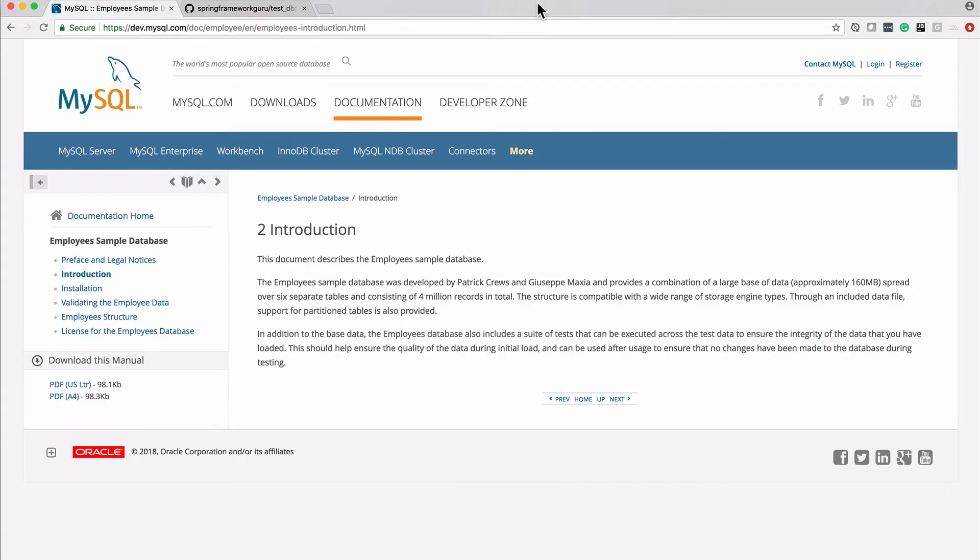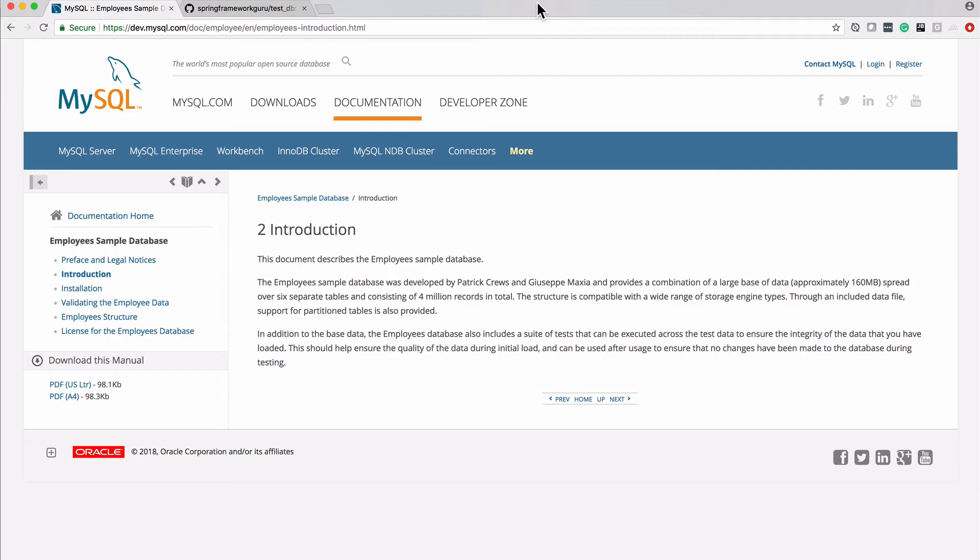What I have on my screen here is some documentation from MySQL talking about their employee sample database. This is a database that we are going to bring into our MySQL instance that's running on our systems. The reason I'm using this is it's not a bad database, but it also gives us some data to work with.